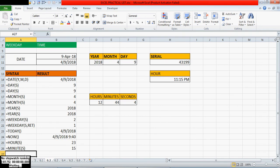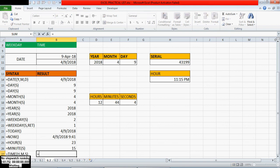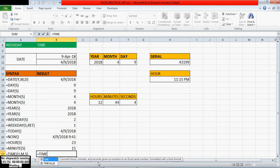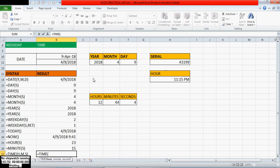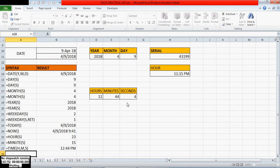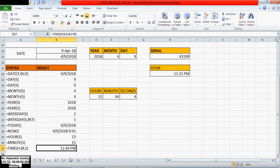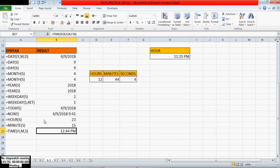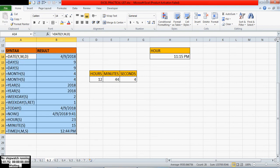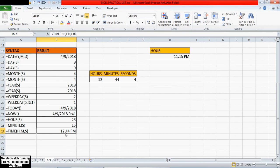The TIME function — equals TIME hours comma minutes comma seconds. It converts hours, minutes, and seconds given as numbers to an Excel serial number formatted with a time format. For example: 12 hours, 44 minutes — we got that result here.